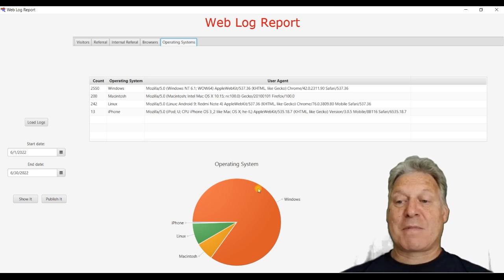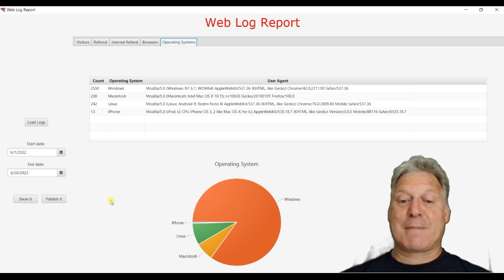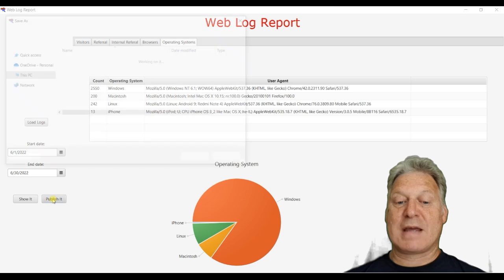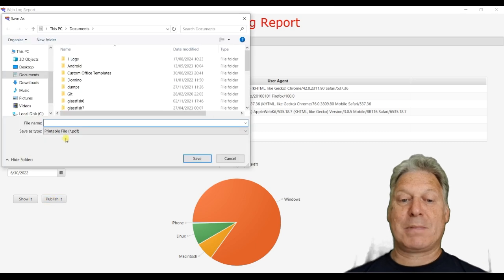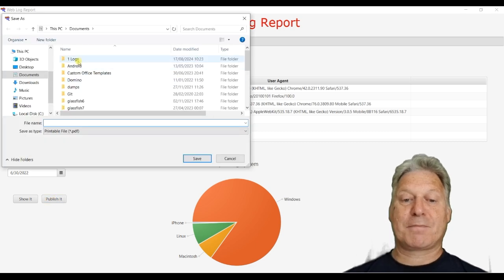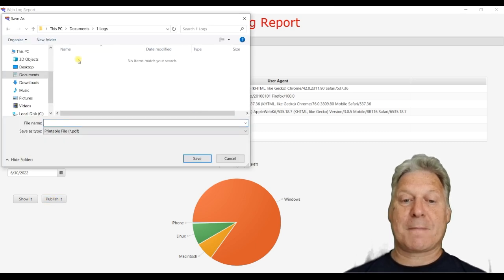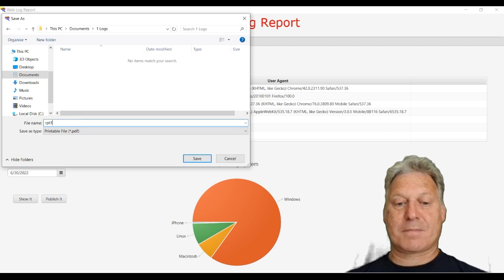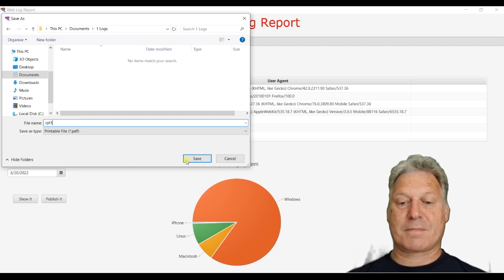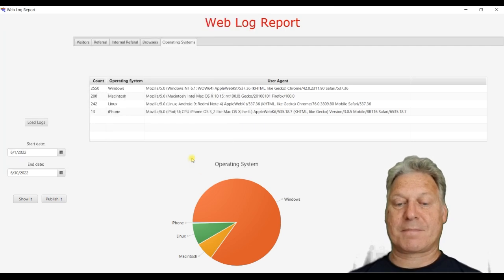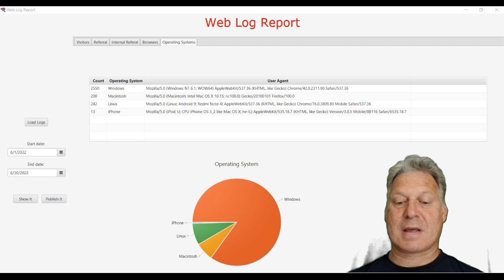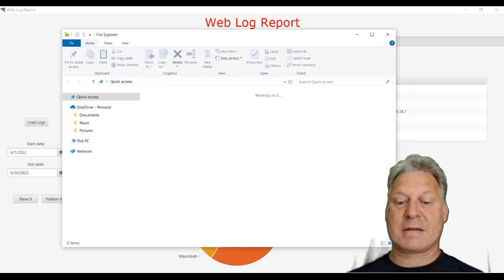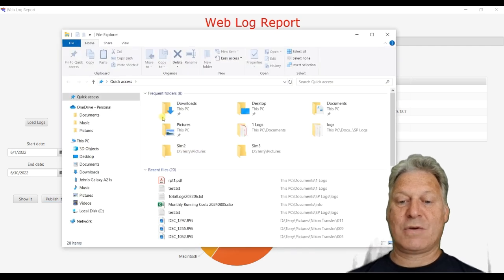So that's the application. The only other thing you can do is you can choose to publish a report. And we can look at that published report.